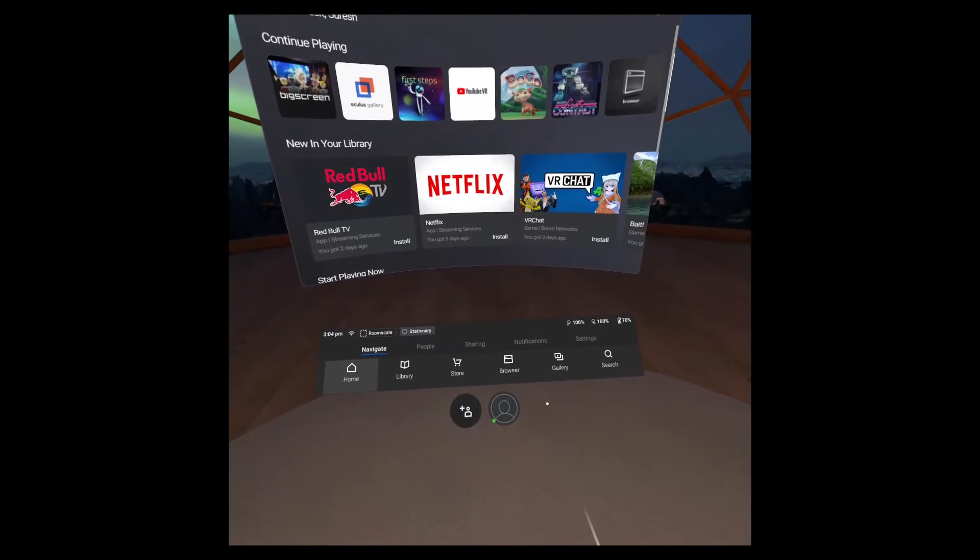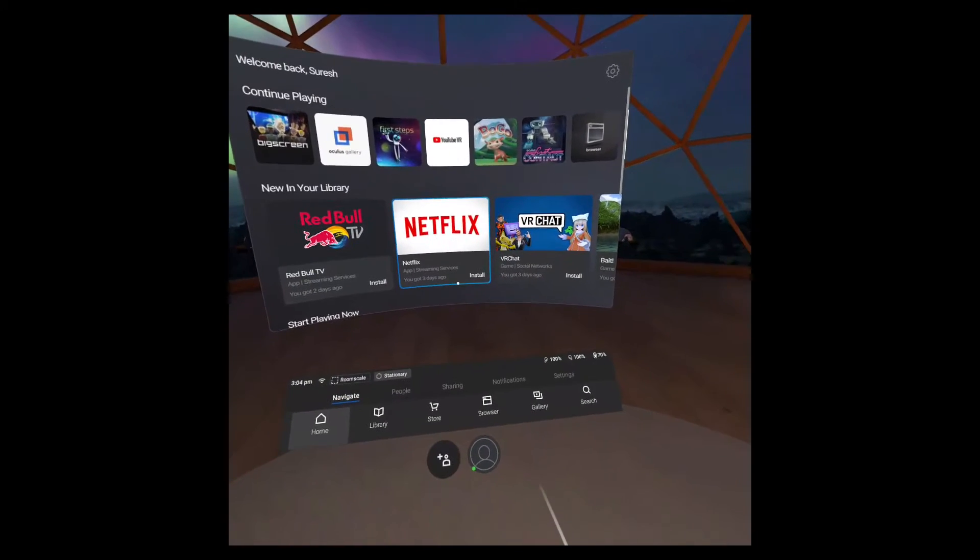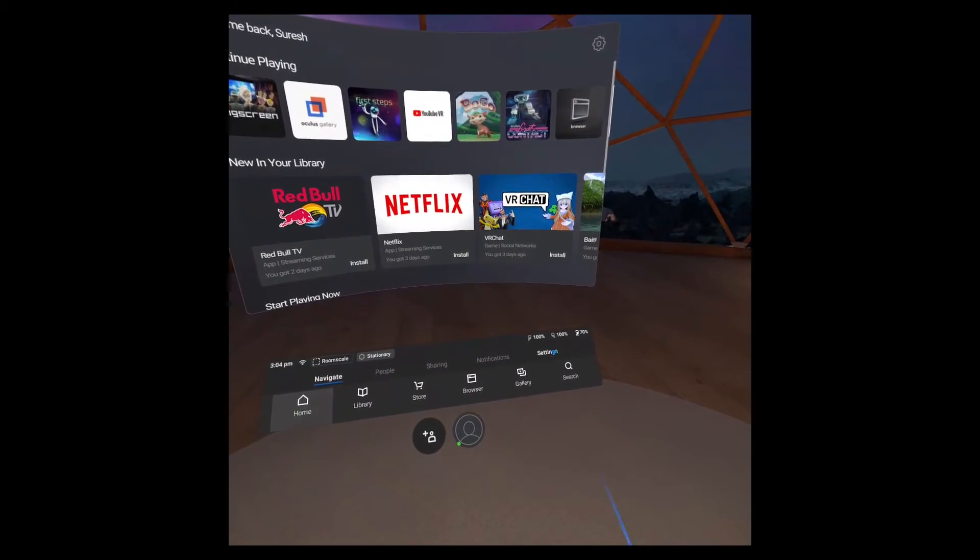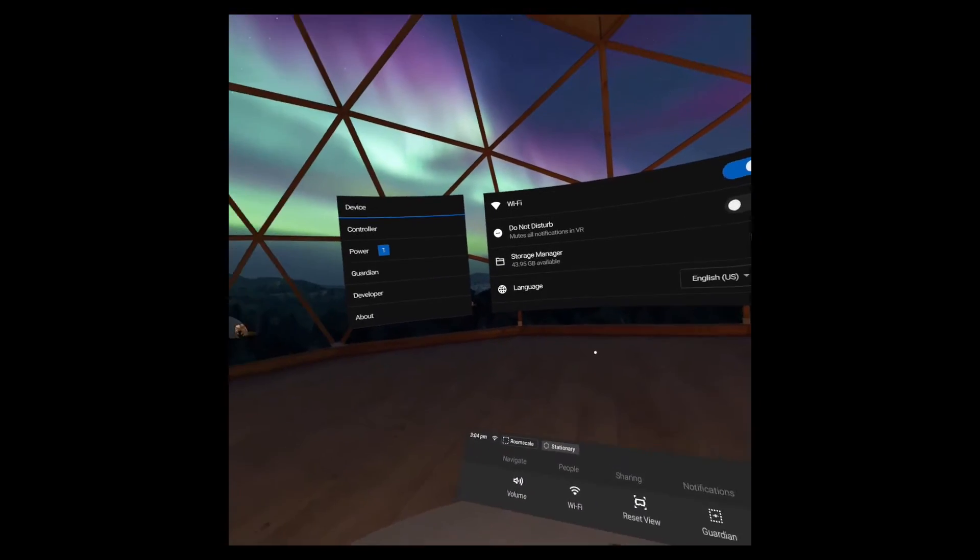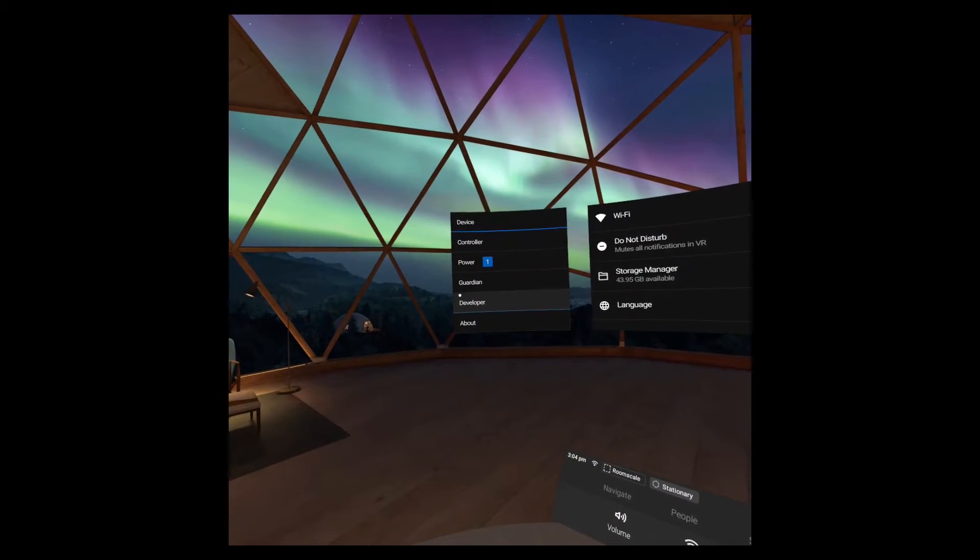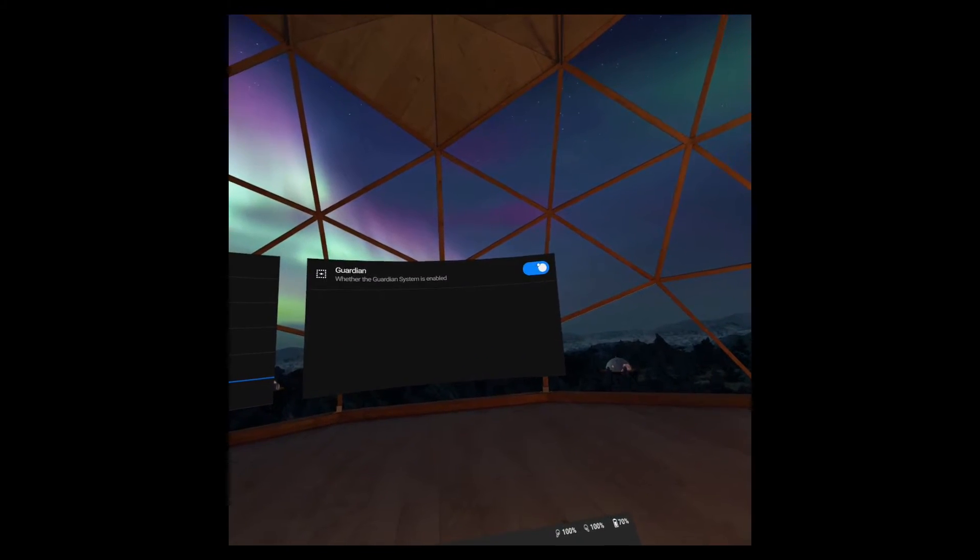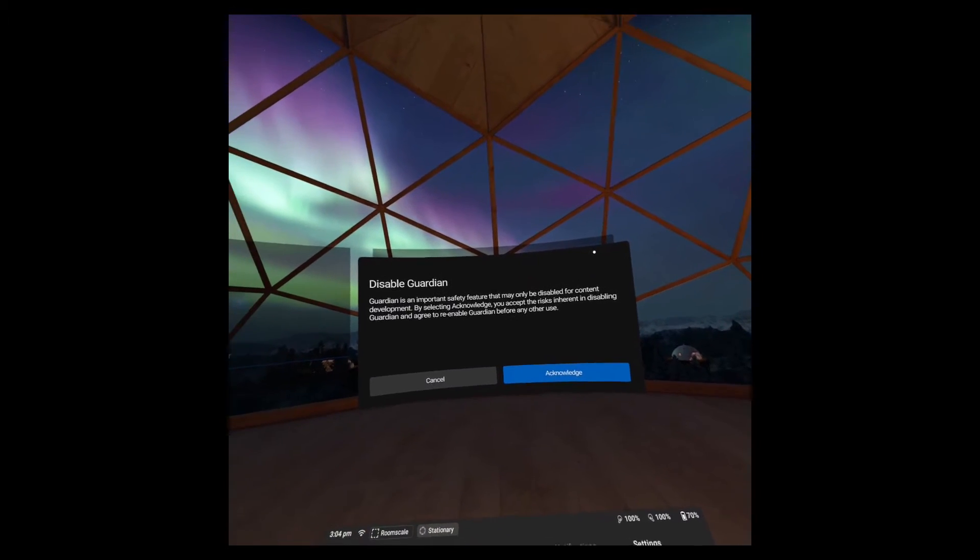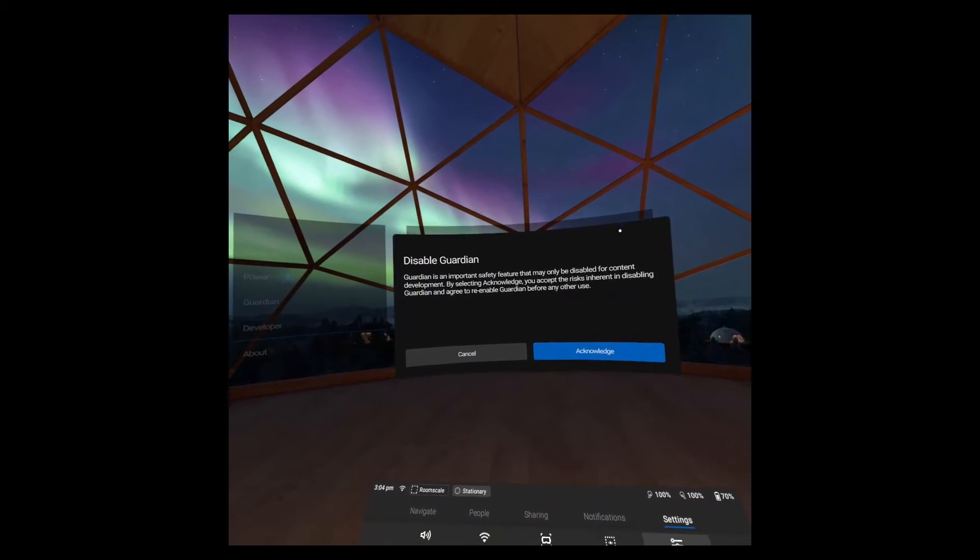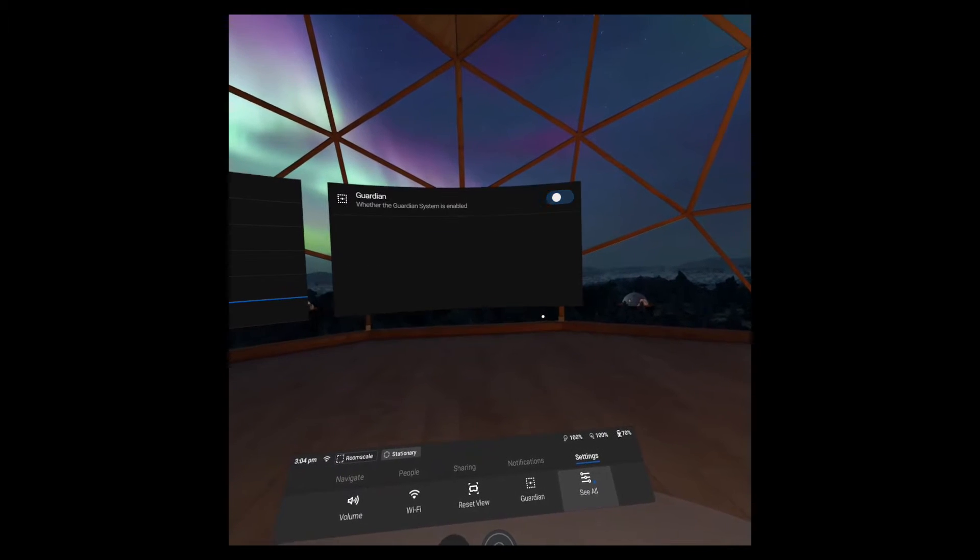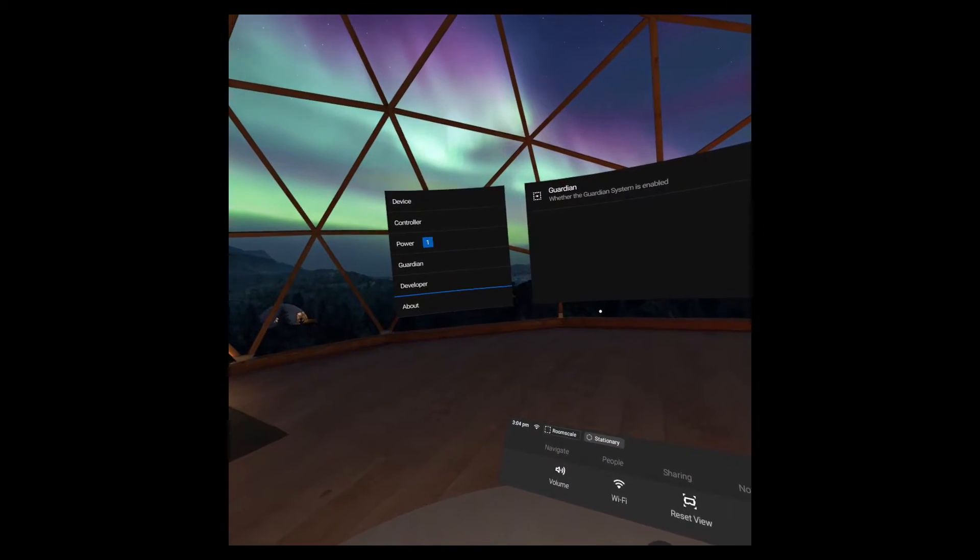Okay, so you might have to reboot your headset for the changes to take place. You'll see a section called developer and in here it lets you disable the guardian. It tells you that the guardian is an important safety feature but you can disable it if you don't want it bothering you during development.